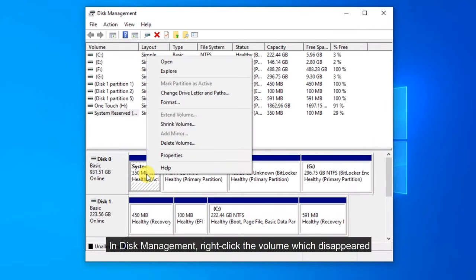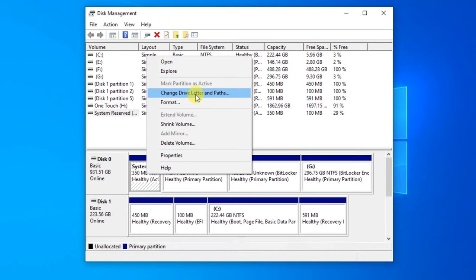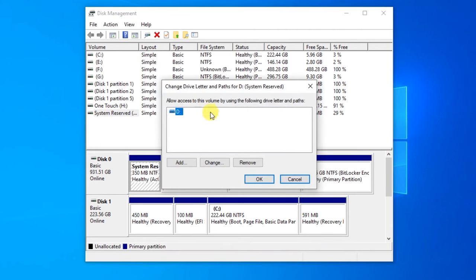In Disk Management, right-click the volume which disappeared and you want to change or add a drive letter. And then select Change Drive Letter and Paths.